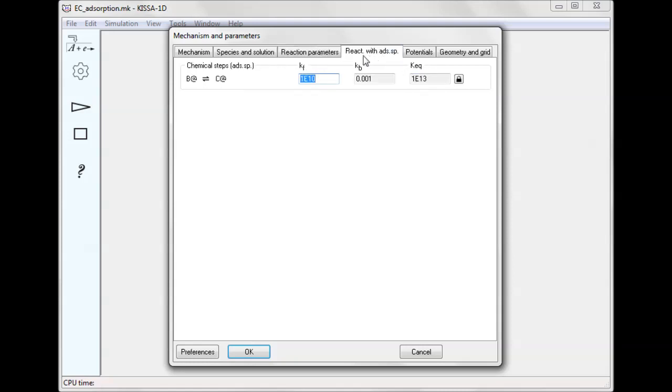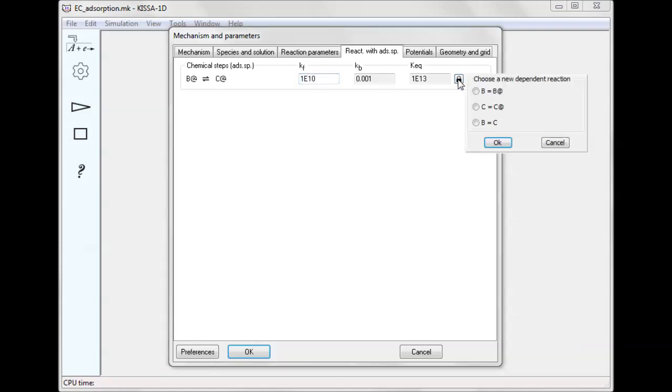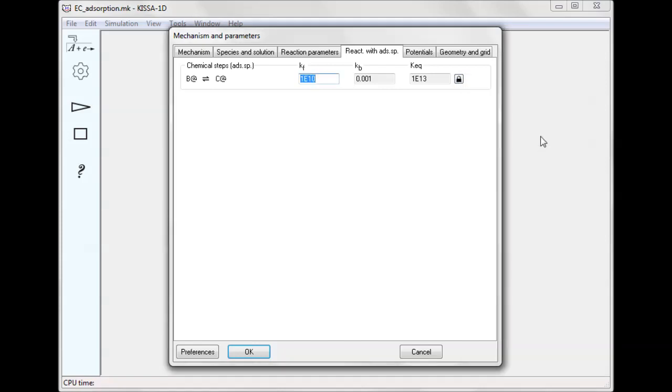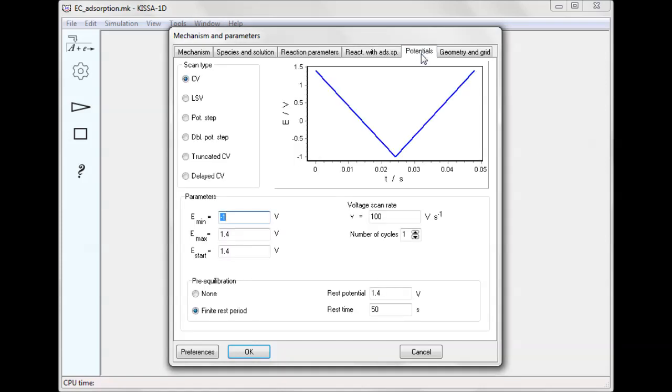The parameters of the chemical step in the adsorbed state appear on the next step. This reaction is also thermodynamically dependent, and its equilibrium constant cannot be changed directly.